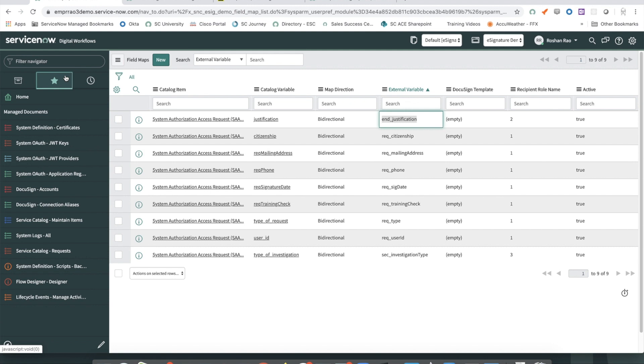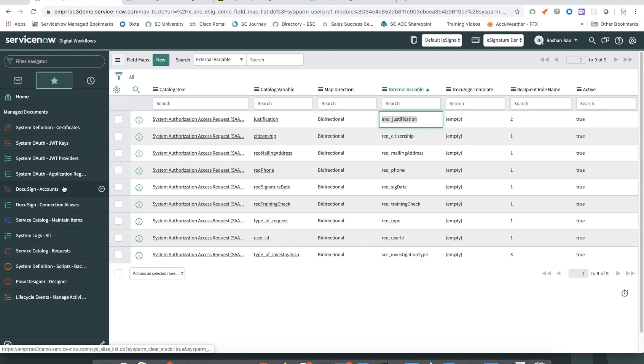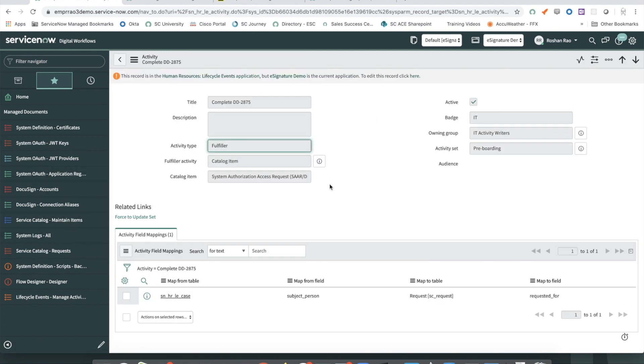I added a similar activity to complete the DD2875 to the pre-boarding activity set, which is attached to the catalog item that we just added. That completes the technical walkthrough of this solution.